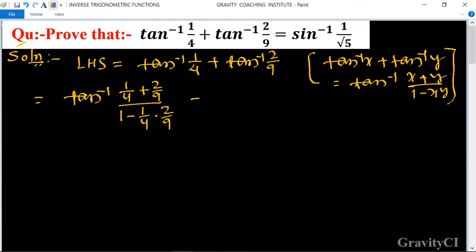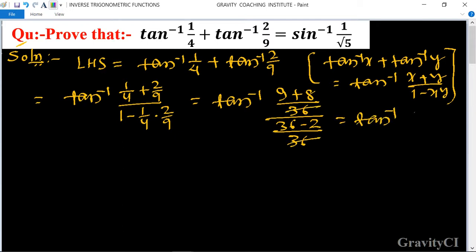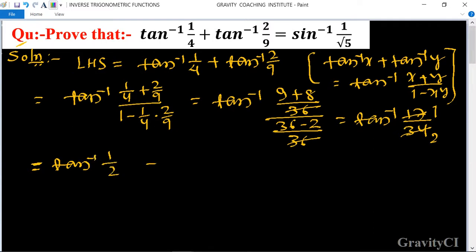This equals tan inverse of (9 plus 8) upon (36 minus 2), which simplifies — with 36 canceling — to tan inverse of 17 upon 34, equal to tan inverse (1/2).